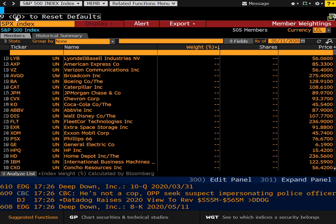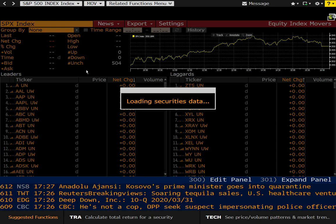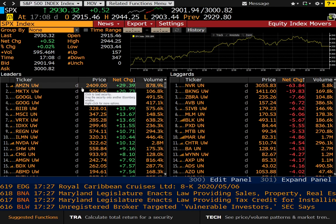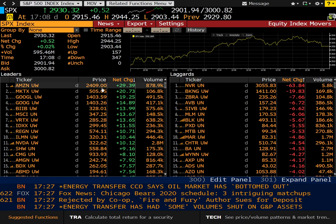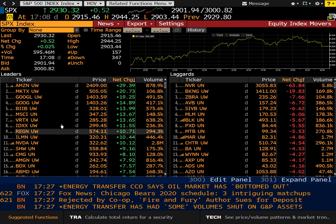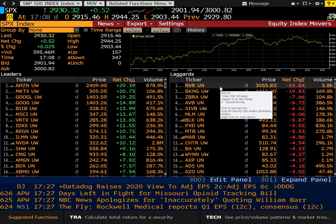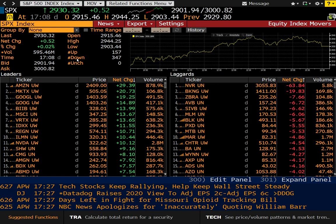Let's go ahead and take a look at MOV, and this is equity index movers. This is a great screen to have open throughout the trading day. You can see which securities have really climbed during the day and also the ones that have fallen flat on their face. You can see Amazon up 29 points today, and NVR down 63 points. Of course, you can customize all of this.